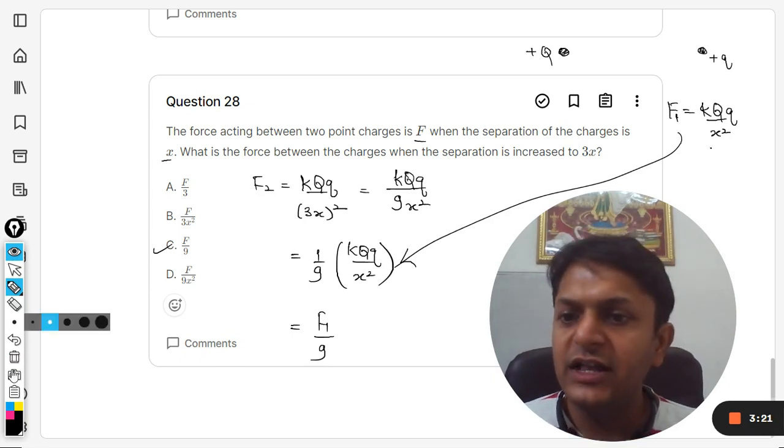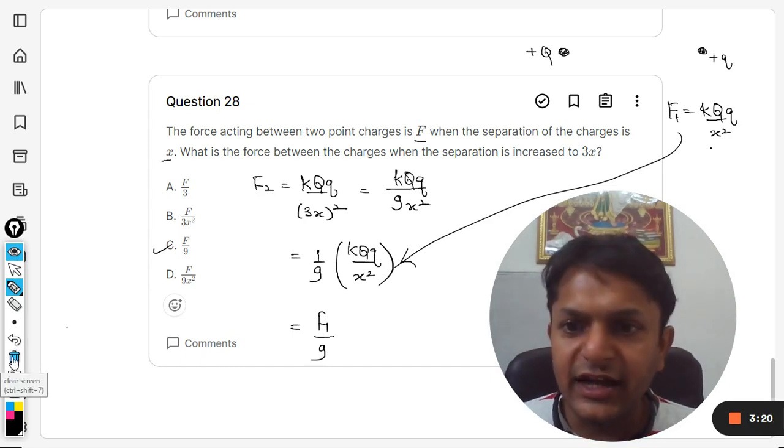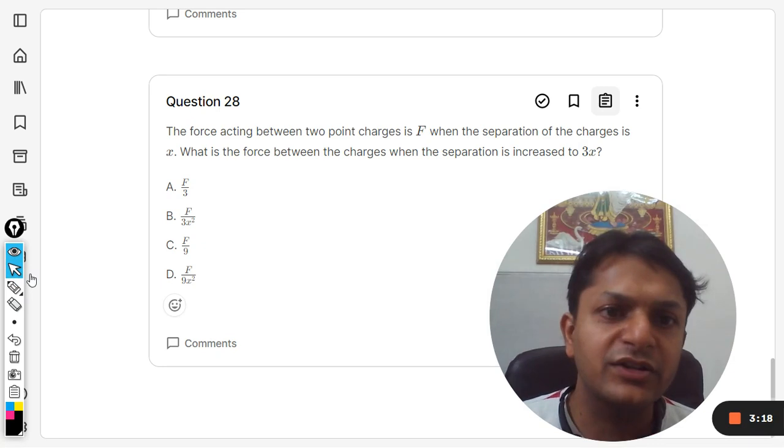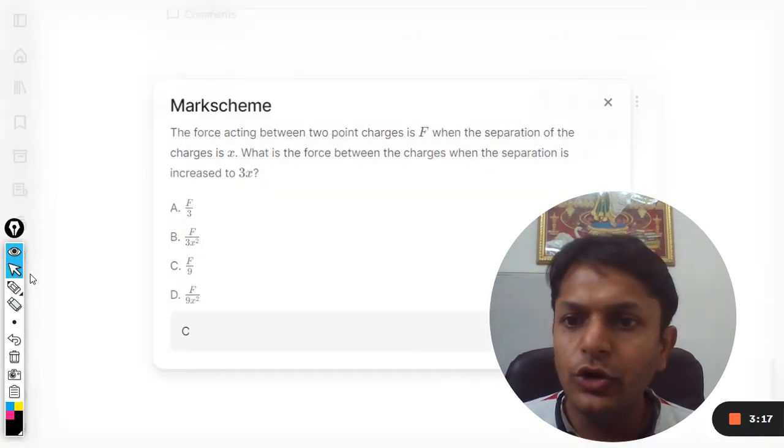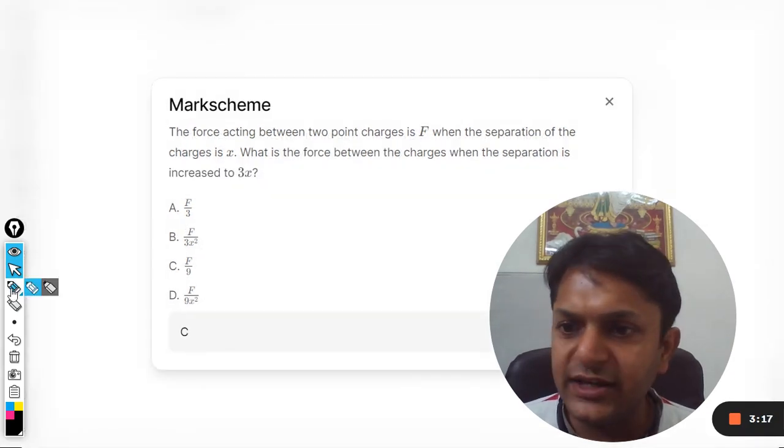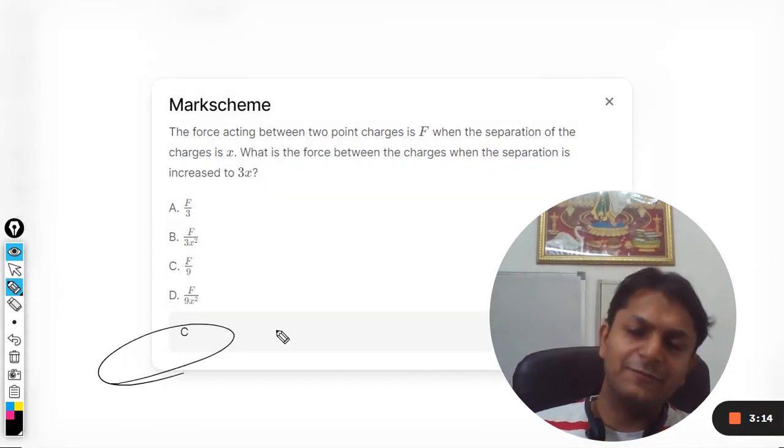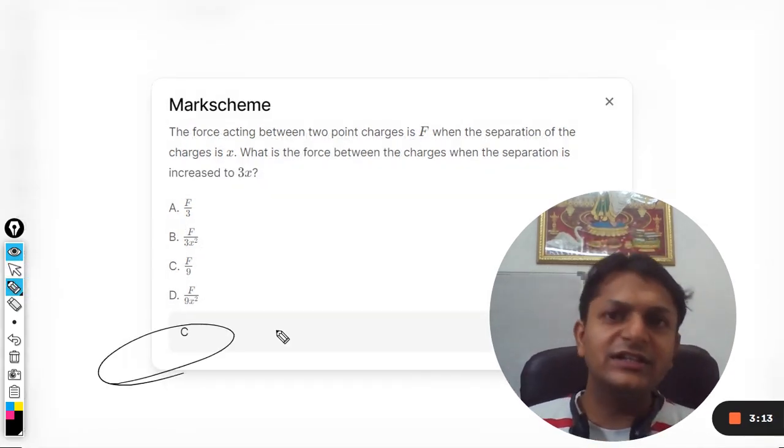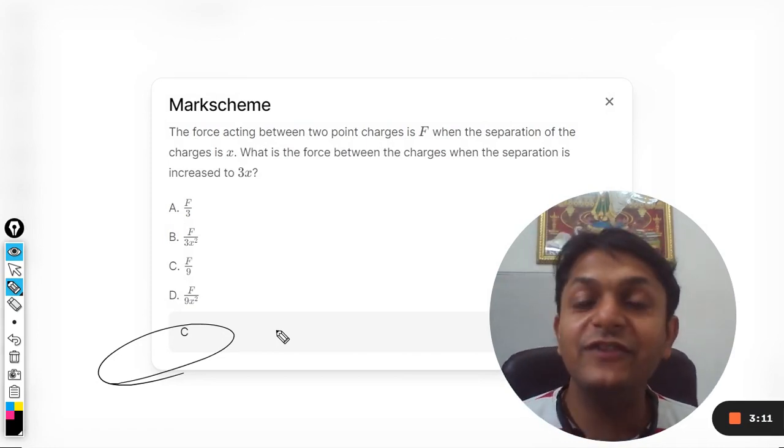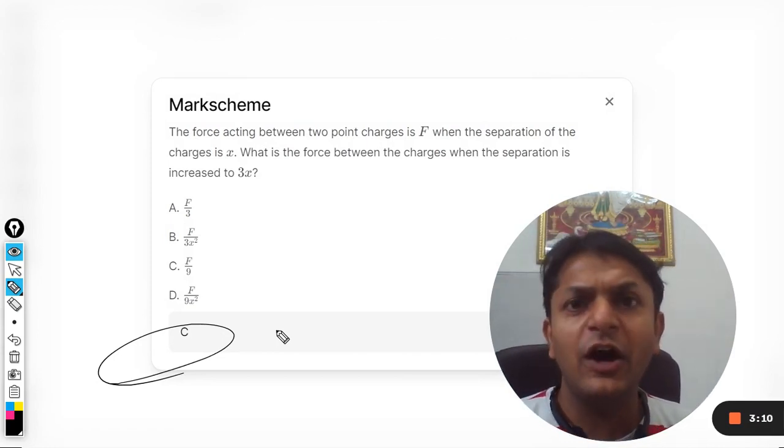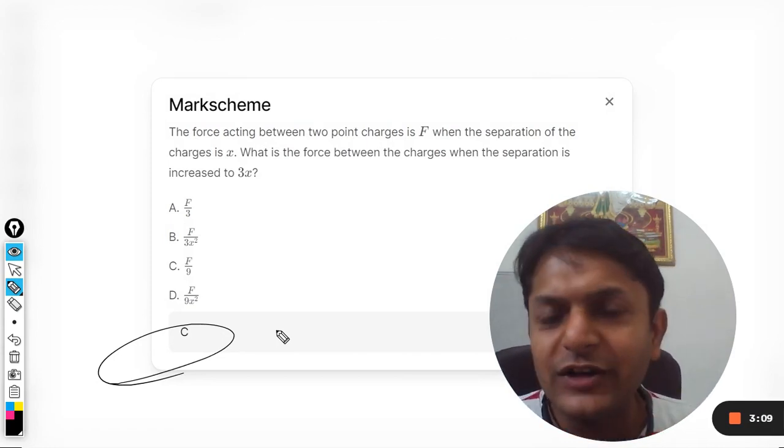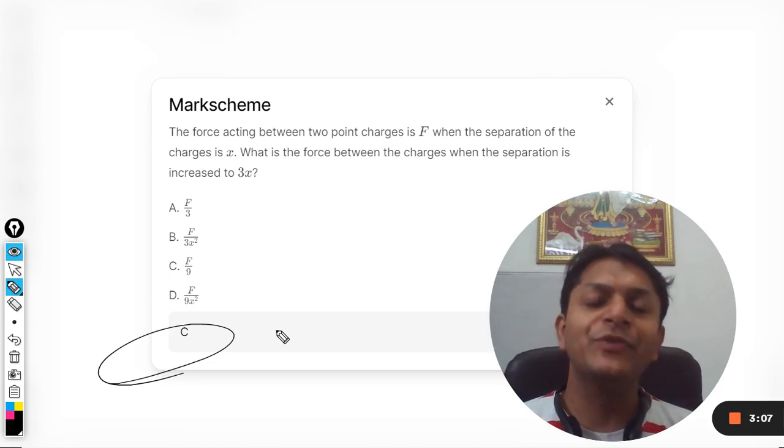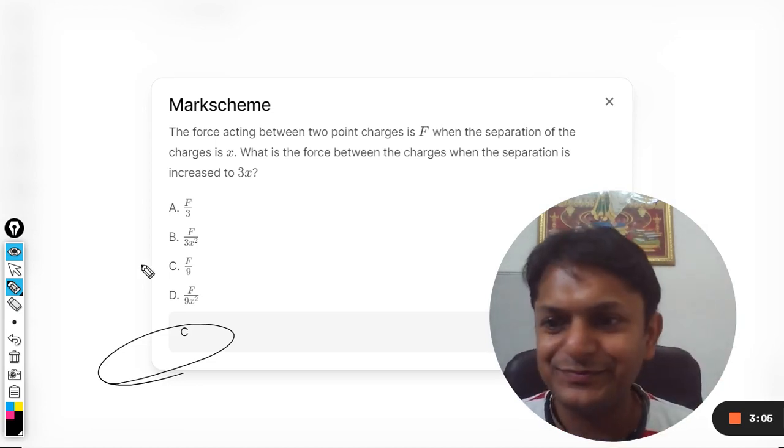This is how we do this and the answer is C. Let us see from the mark scheme also what is the answer, and yes the answer given is C. So this is how we do this question, my dear students. Even if you have a doubt, please do ask that doubt in the comment section. All the best, bye.